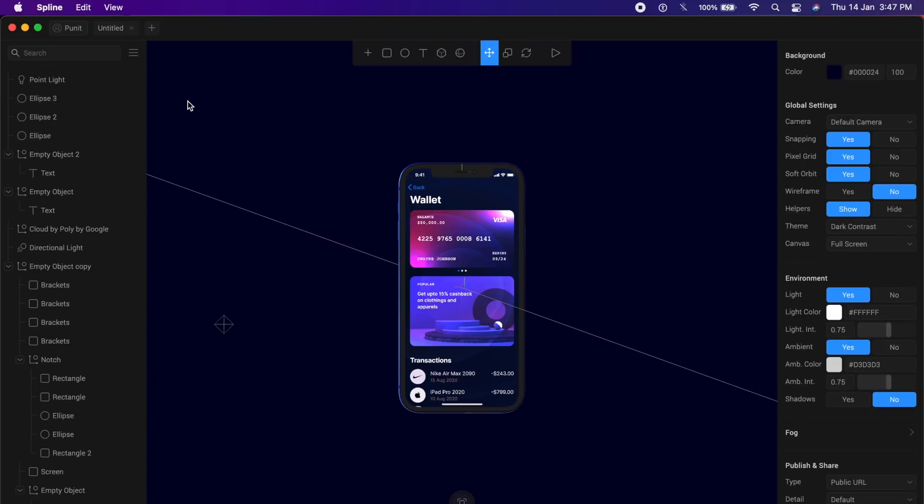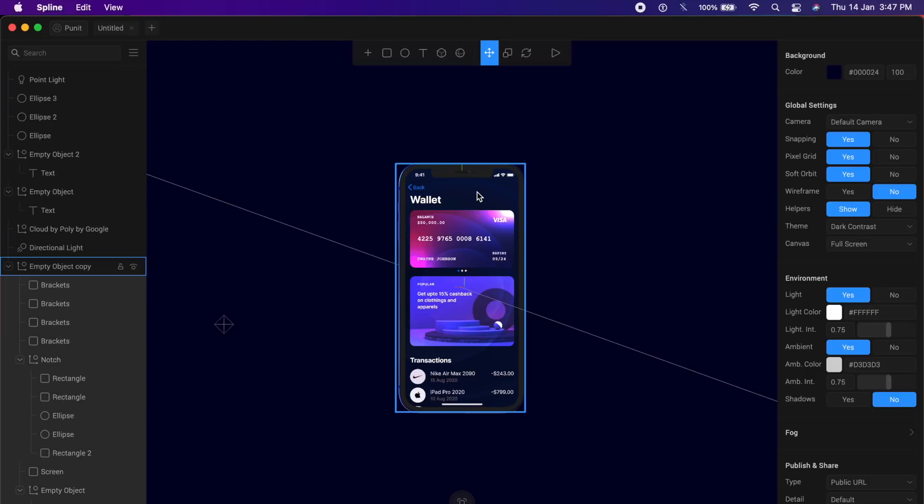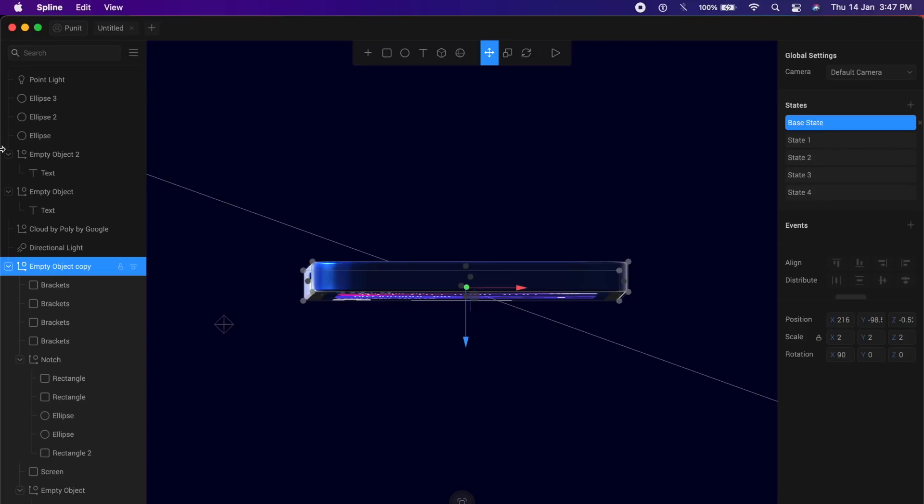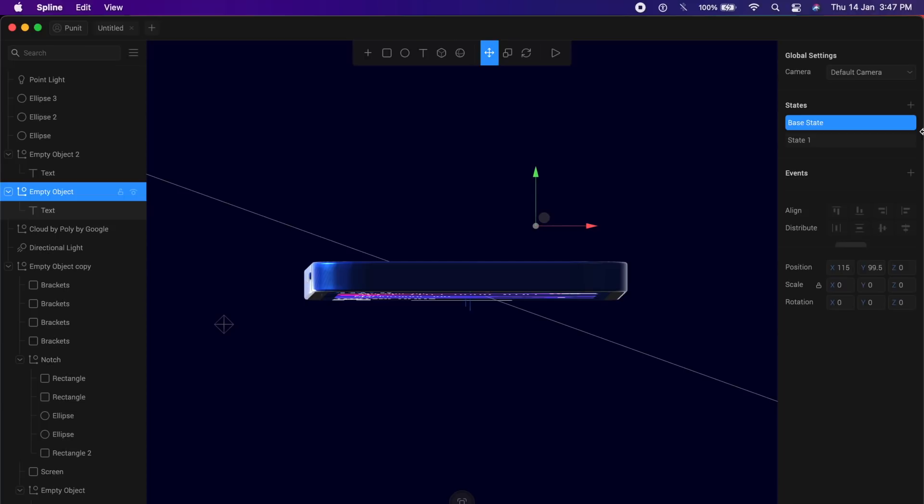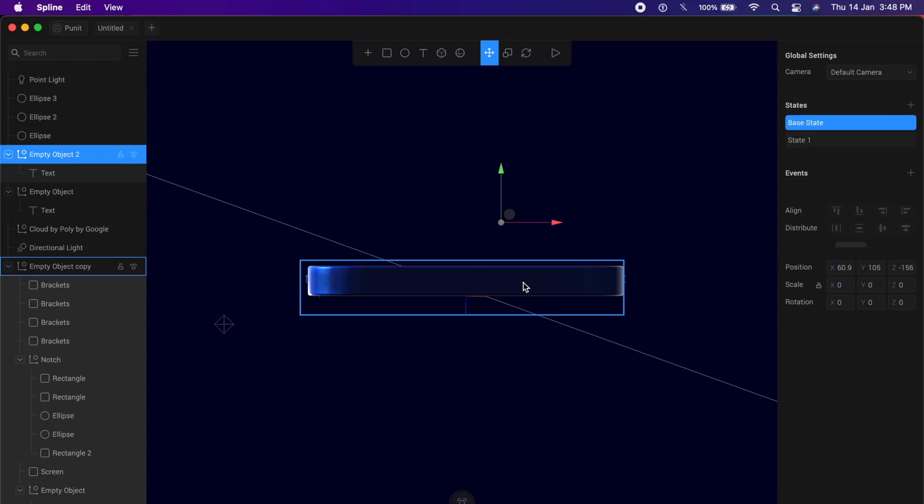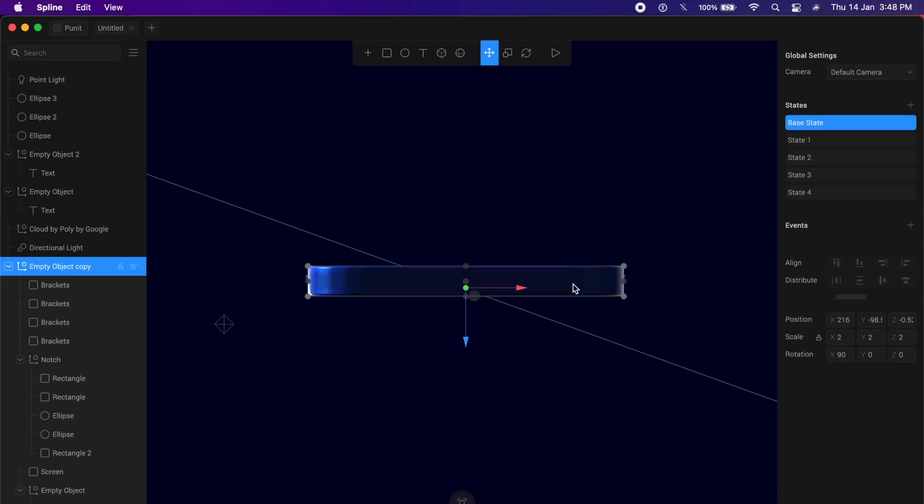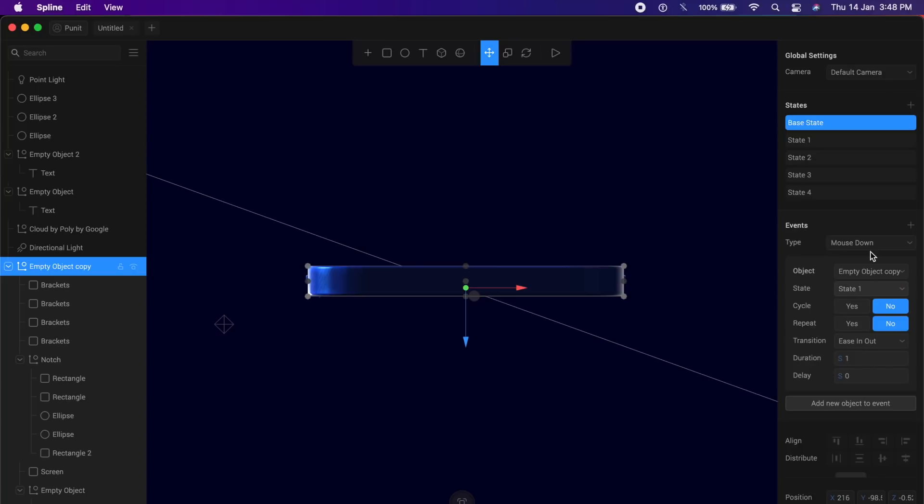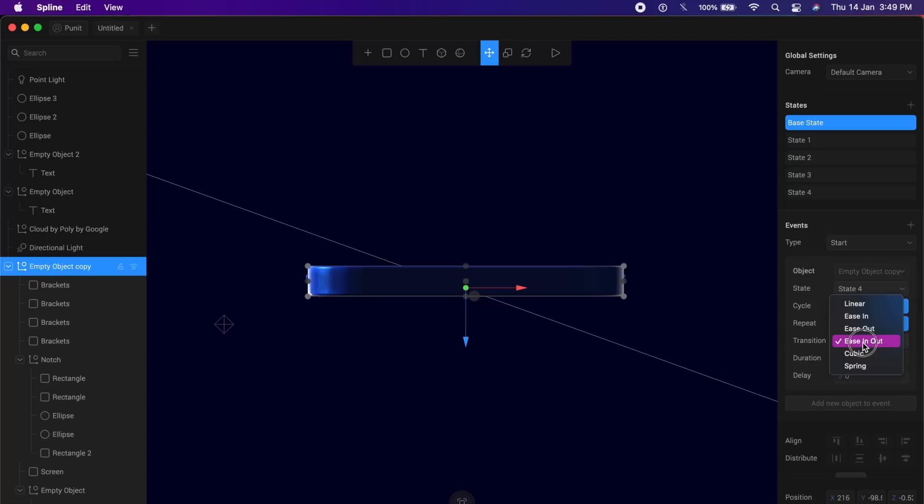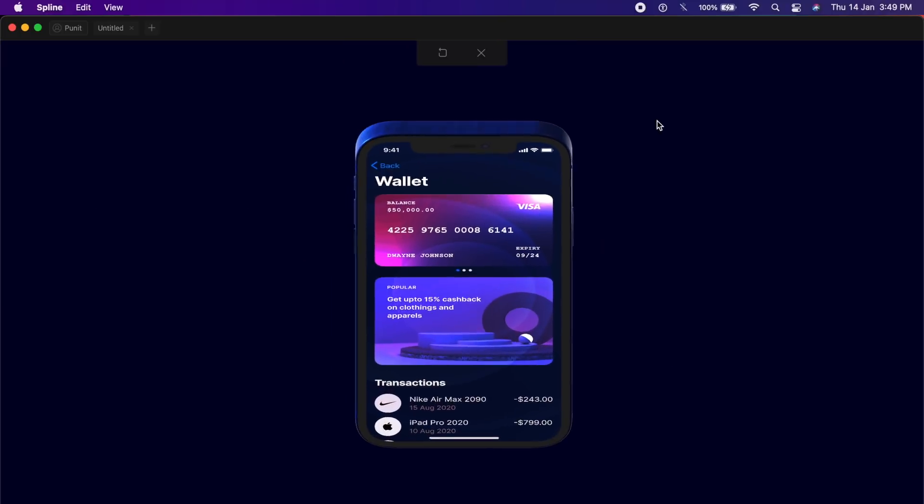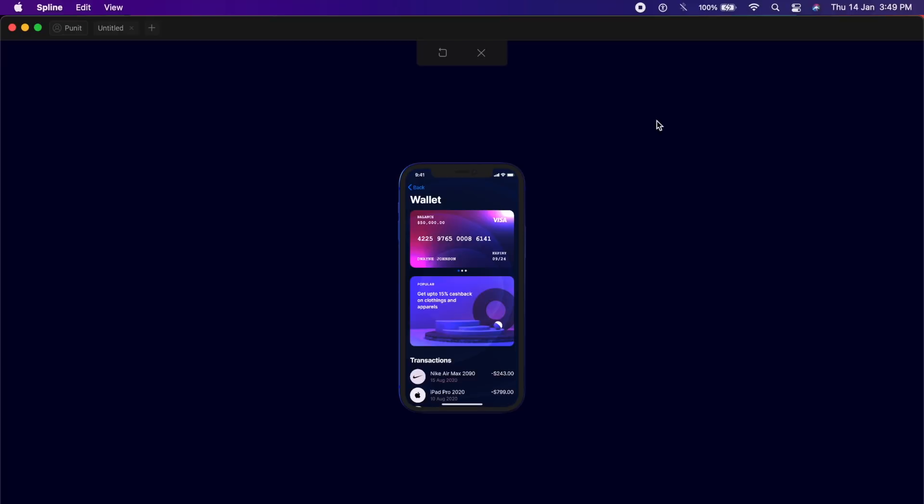Now begins the fun part where we start adding animation. Make sure all the elements are at their base state, the phone, all the text objects right here should all be in their base state. Just double check and make sure. Now I will click on this phone and under events, I will click on this plus icon. Inside this, as you can see, we have different states. I want it to be at state one when it starts. Change type from mouse down to start in this case, and duration and transition should be ease out. For me, it's fine. And 2.5 seconds should be enough delay. Maybe give it 2, that's fine.